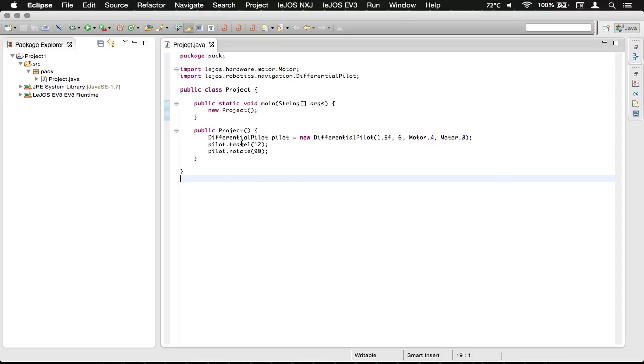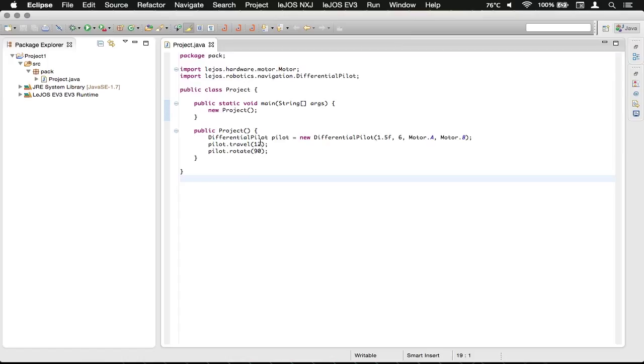When you've called the travel and rotate here, like traveling 12 inches and rotating 90 degrees, those are actually methods that we are calling on the differential pilot.